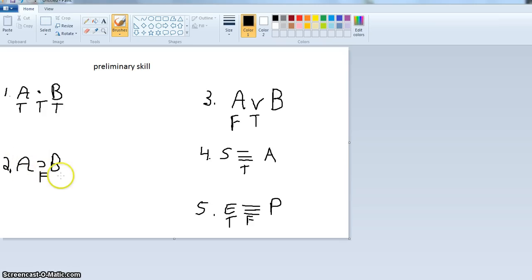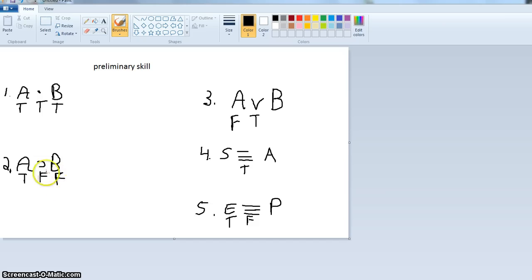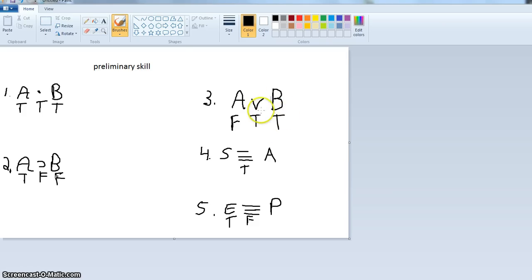Look at number two: if A then B. That whole statement is false. Remember there's only one case in which a conditional is false — when A is true and B is false. So based on the value of the whole, we can infer the value of the parts. Next: A or B, and we know A is false and A or B is true. So B must be true, because if B is false, the whole thing would be false.